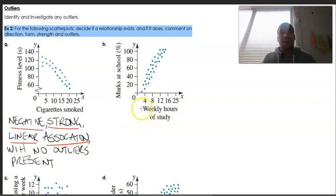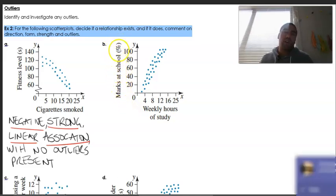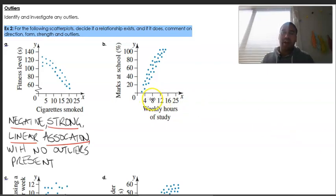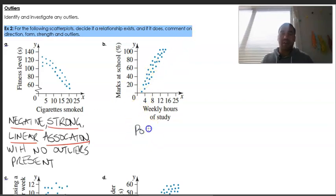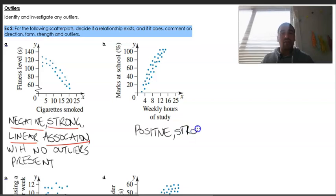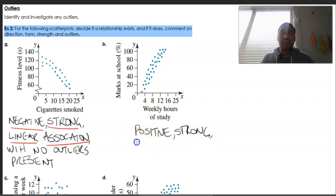The second example is weekly hours of study versus mark at school as a percentage. As your weekly hours of study increases, marks as a percentage will also increase. This is quite a simple one — we know there is a linear association, we know it's positive, going up from left to right. There is also a strong association because the points cluster towards a line of best fit. So there's a positive, strong, linear association — again, no outliers present.